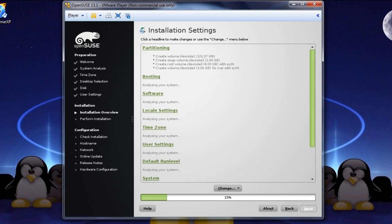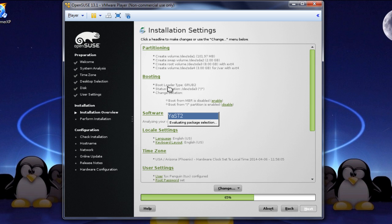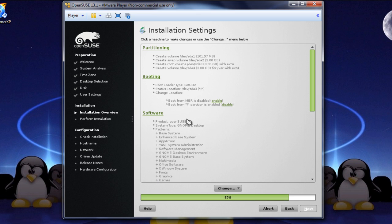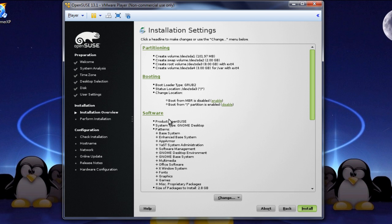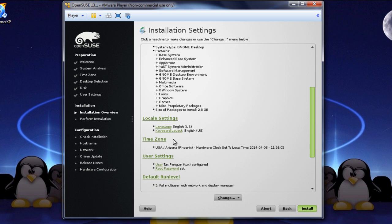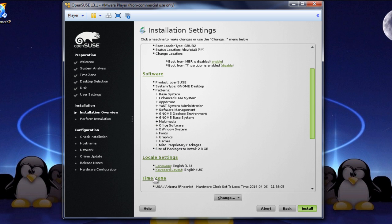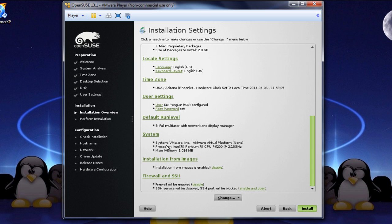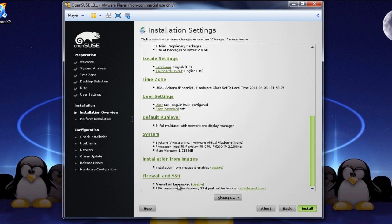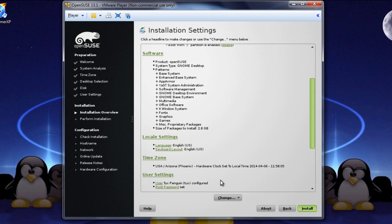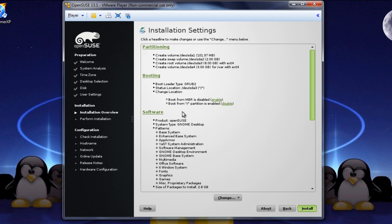Installation settings. Here's our partitioning, our bootings using the loader of Grub2. We have software. Yast is yet another setup tool, so that's definitely software oriented. And we have our locale settings, time settings, user settings, and default run level. You'll learn about the default run level later on. Oh, here's the system, which is our VMware that we're using. Installation from images is enabled. You can disable that if you want to, just, I would leave it. Firewall and SSH are enabled, so don't disable this if you want a secure system. We will work with some of these things in the course though.